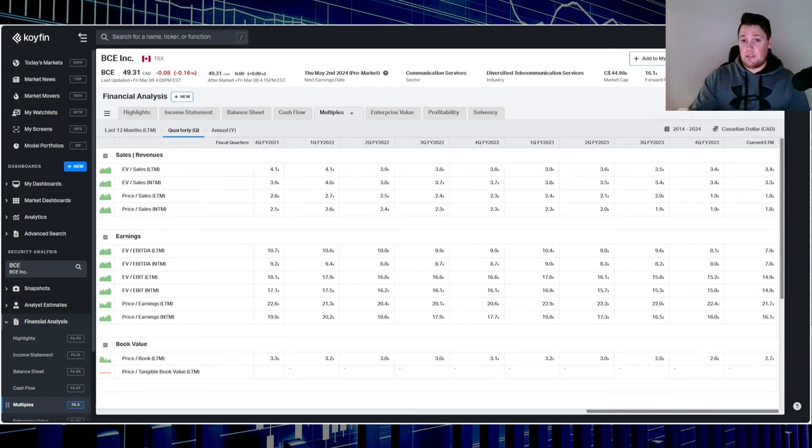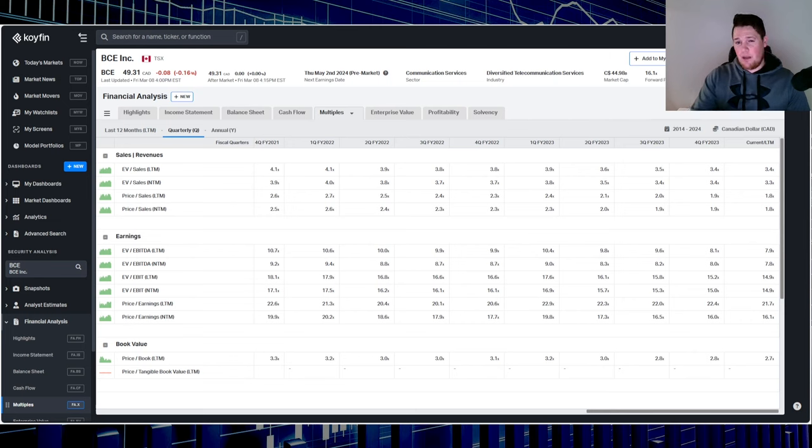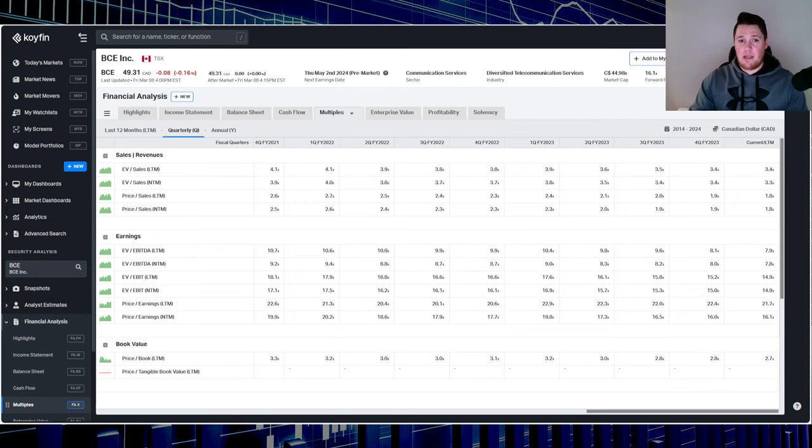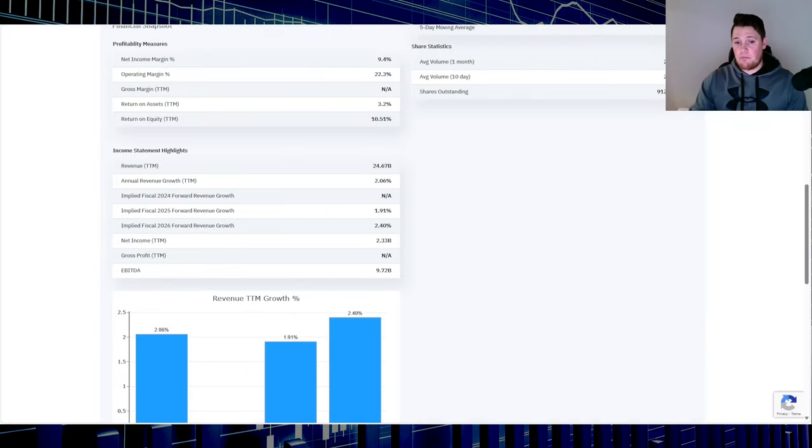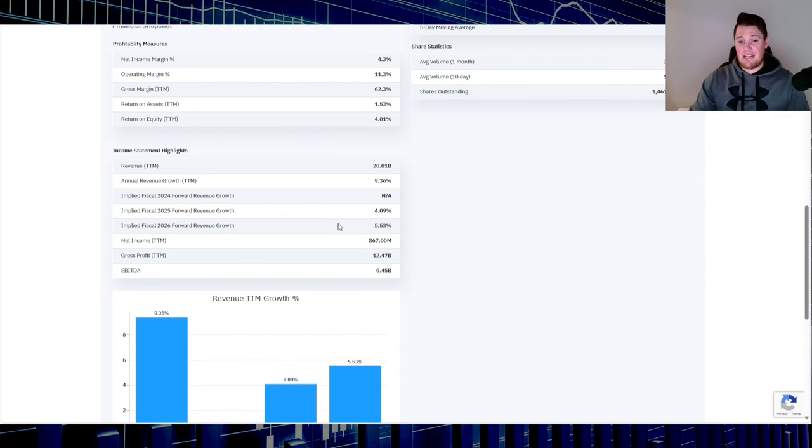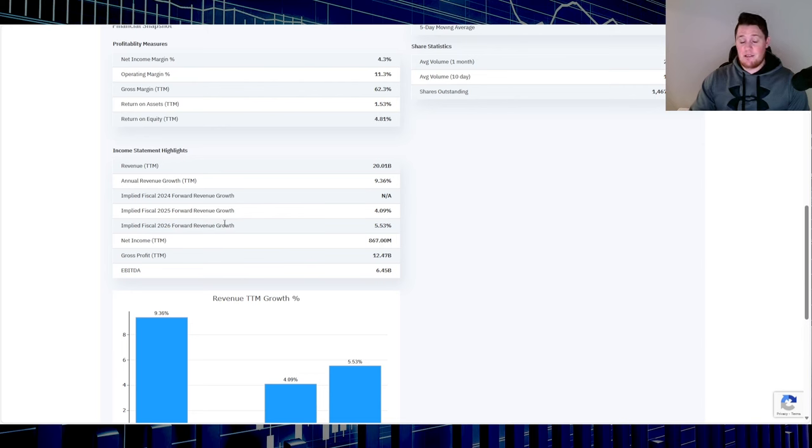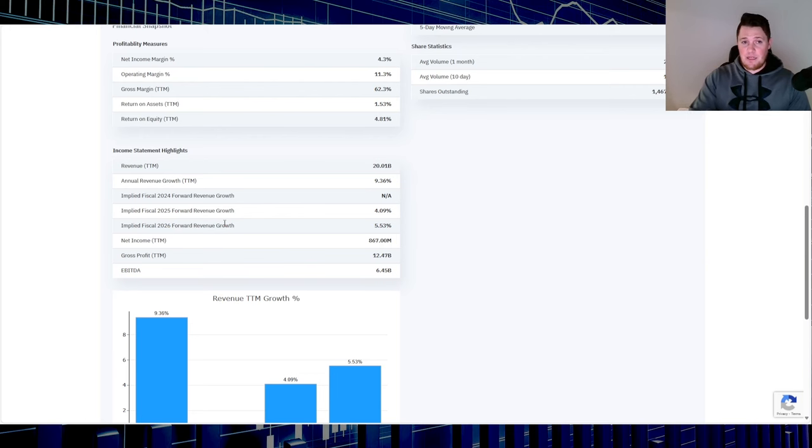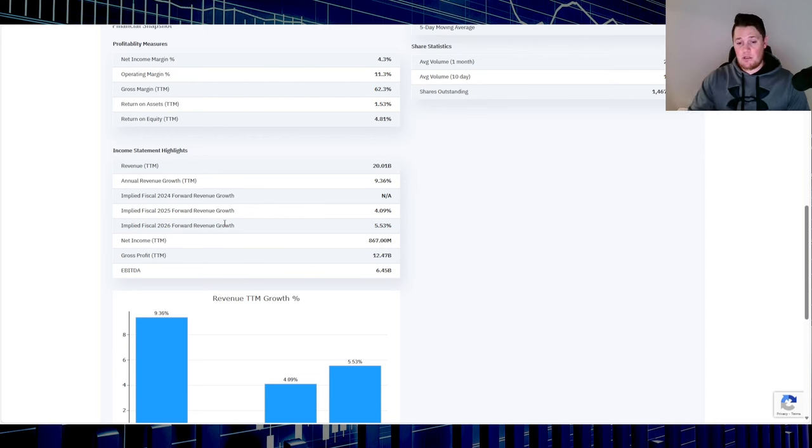Looking at Bell's future growth based on their earnings, it is kind of low: $1.91 estimated for 2025 and $2.40 for 2026. Comparing that to Telus: $4.09 for 2025, $5.53 for 2026. If you are looking for growth, Telus might be the advantageous one. If you're looking more for stability and dividends, then Bell might be advantageous. Both are very good stocks, both are very profitable.